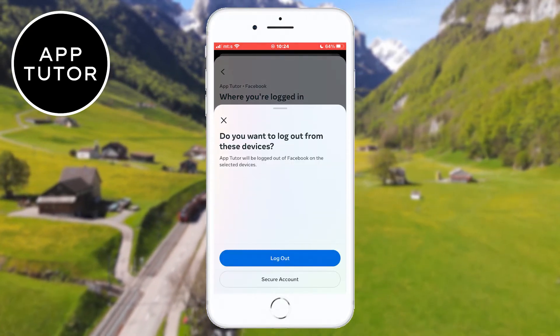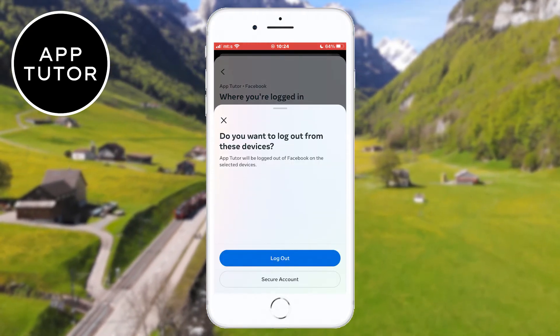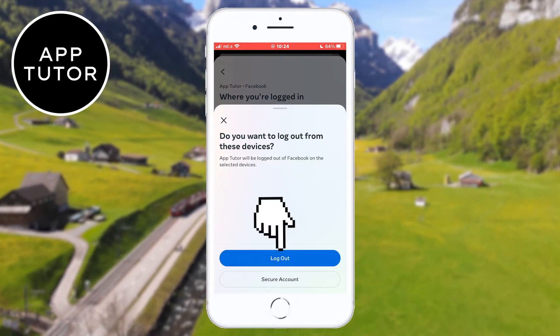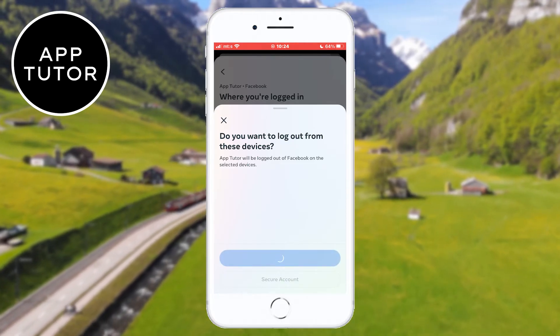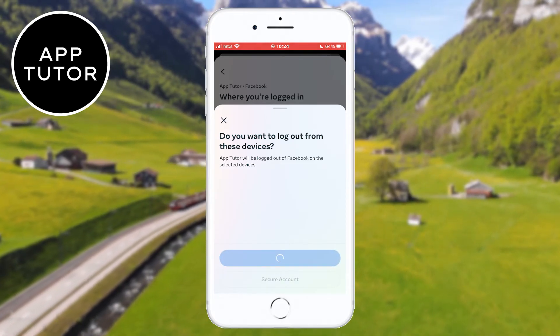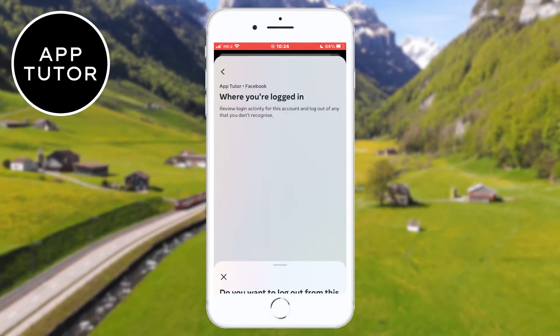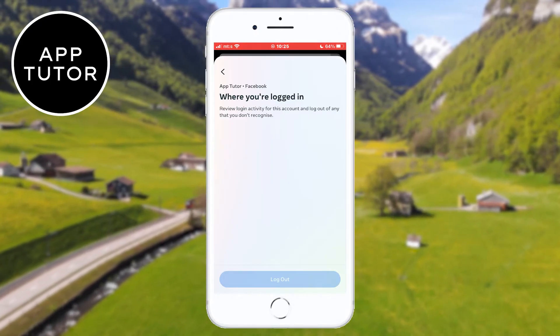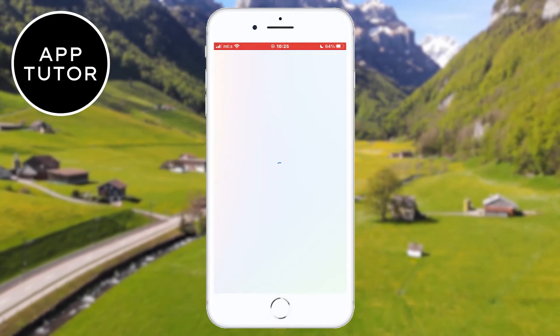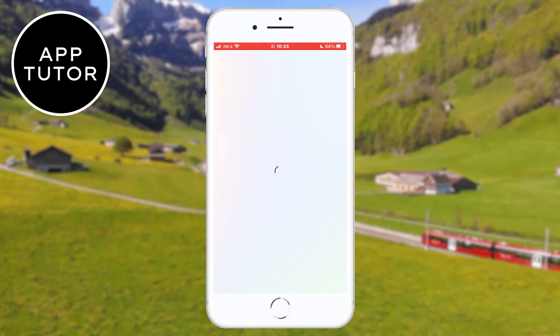Keep in mind that if you log out of all devices, it's also going to log you out from the device that you are currently using. So make sure that you know your Facebook password because you will need to log in again on this particular device.